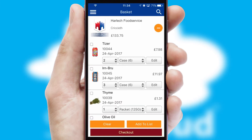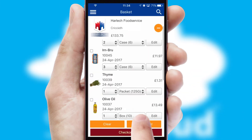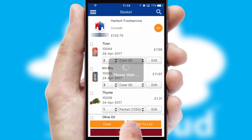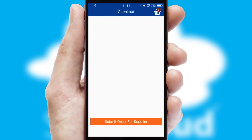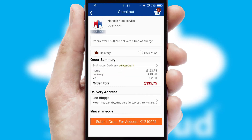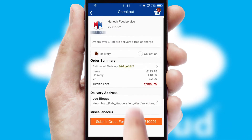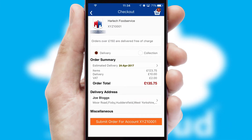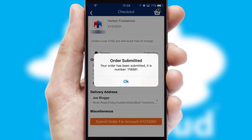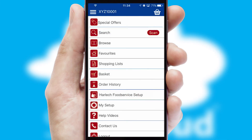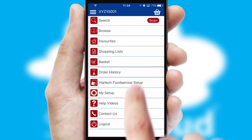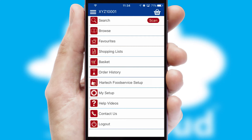Once the basket is complete, all the order information will be presented at the checkout. SwiftCloud also supports click and collect functionality. Finally, after submitting the order, you and your customer will receive a PDF confirmation and the order is imported into your ERP system.